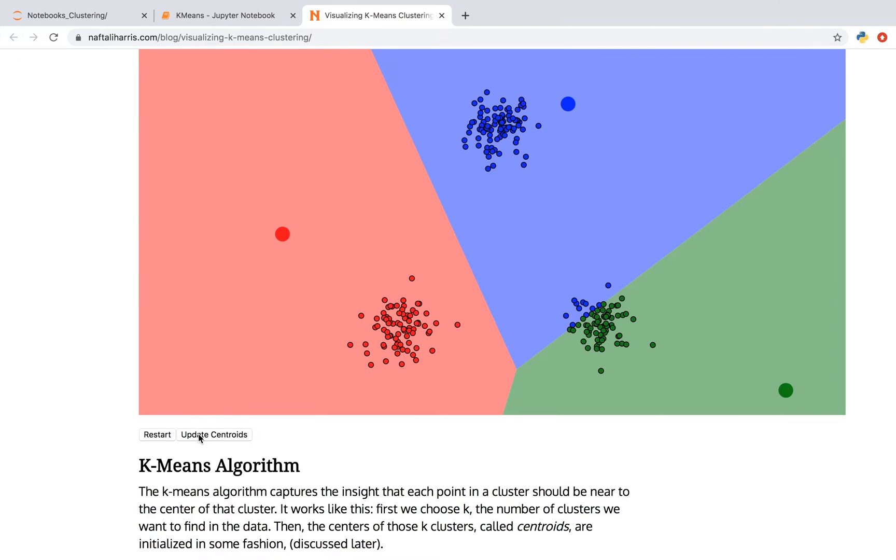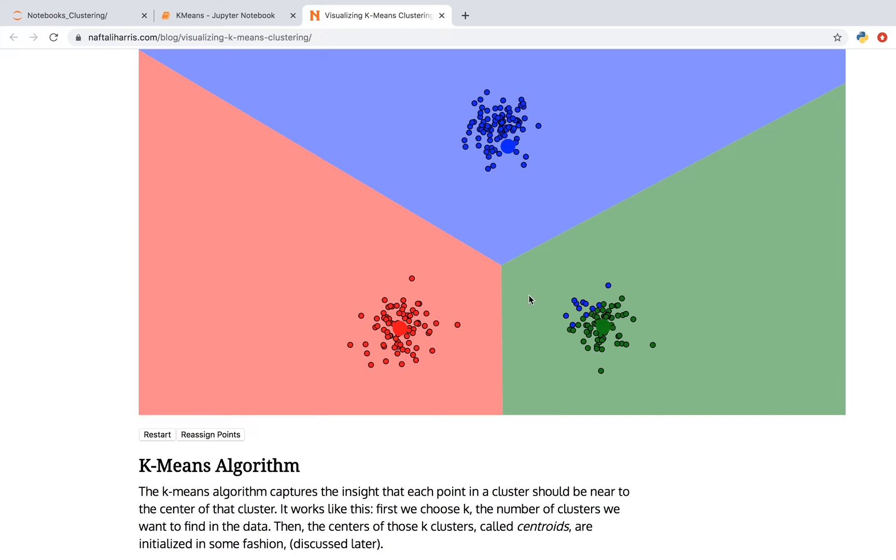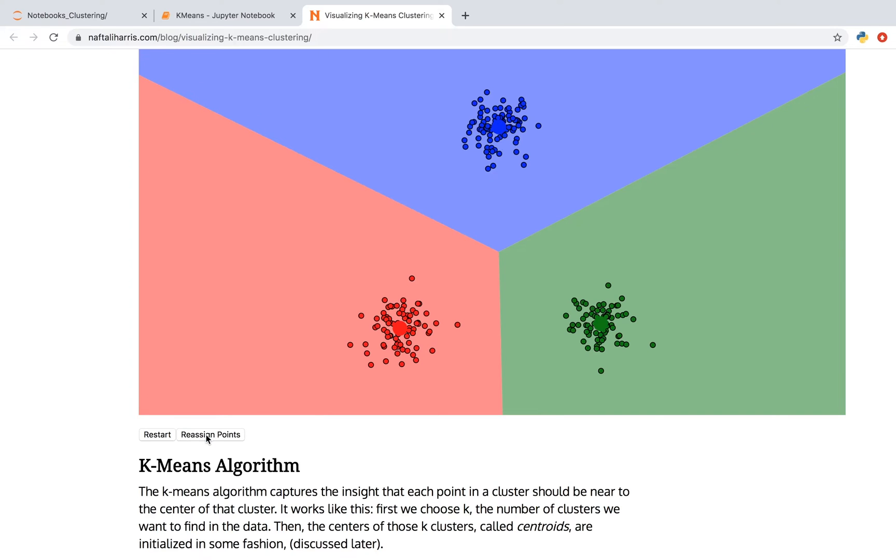I'm updating my centroids. I'm reassigning points. And if you look at this part of the image, you see that it has some blue right next to this green. And then when I reassign points, everything over here is green. I'm then going to update my centroids. And then this moved over here. If I keep going, the points and the centroids won't update their position. So I'll stop the algorithm.